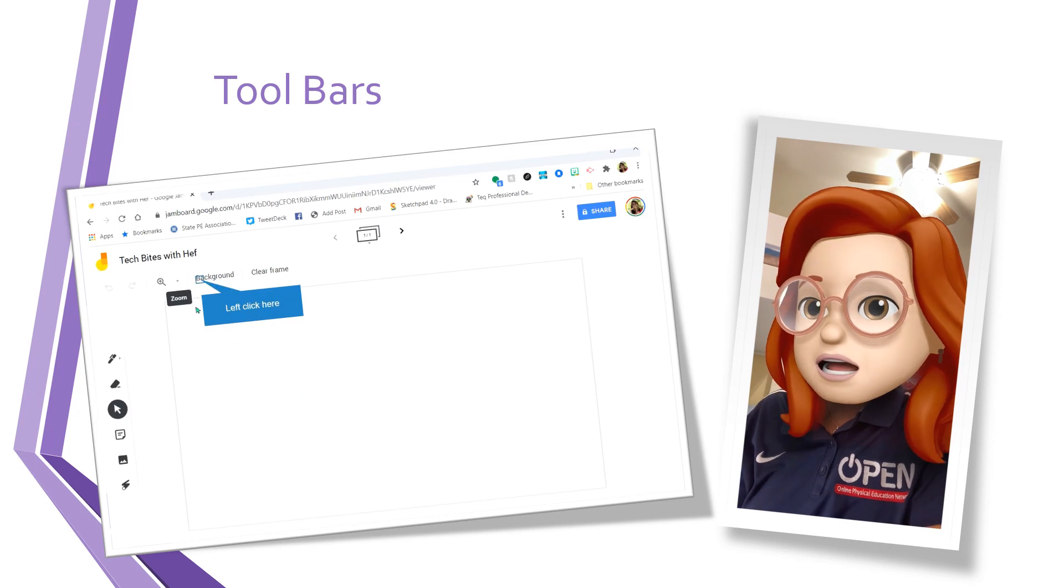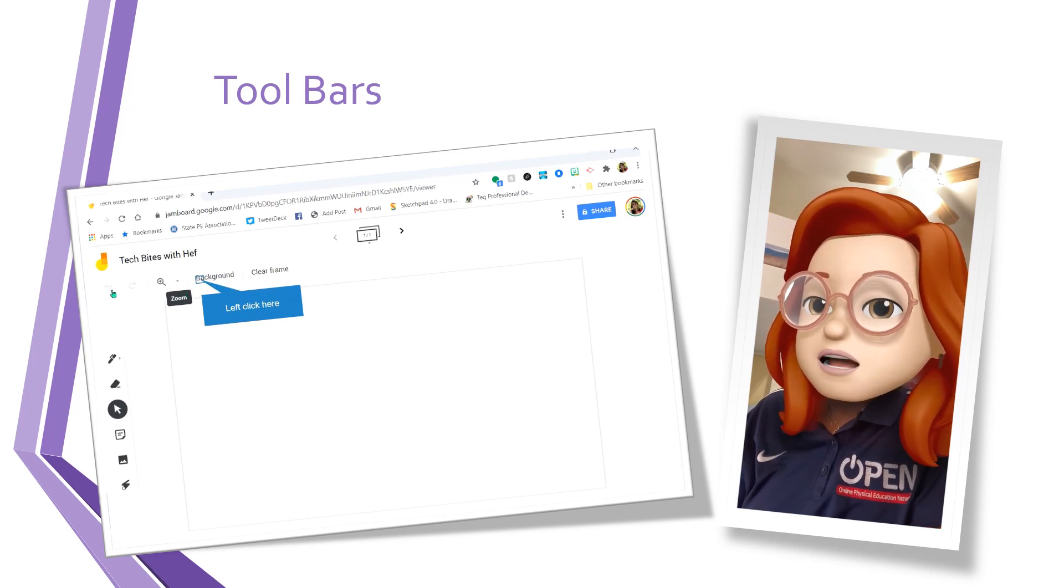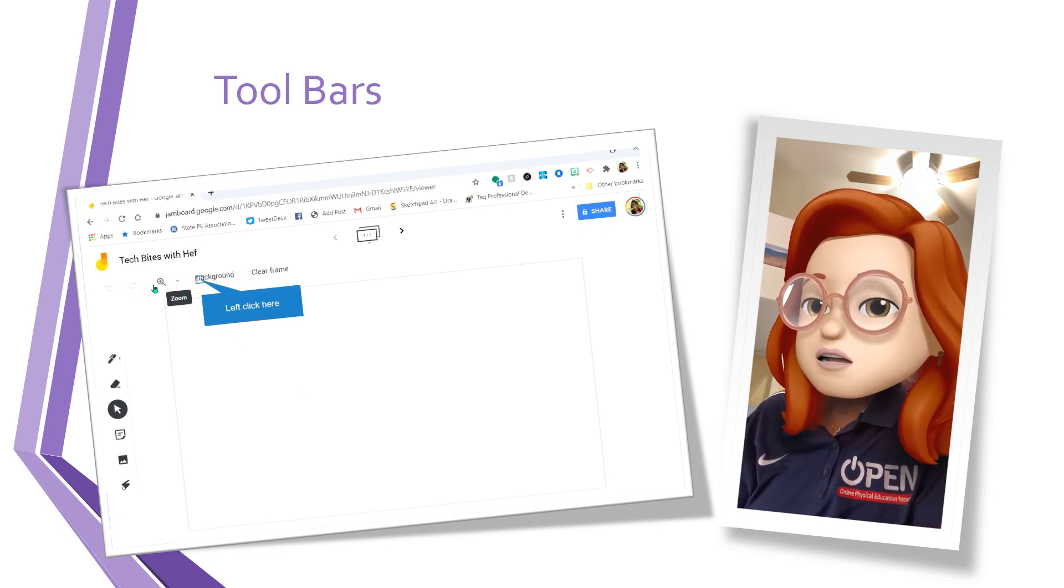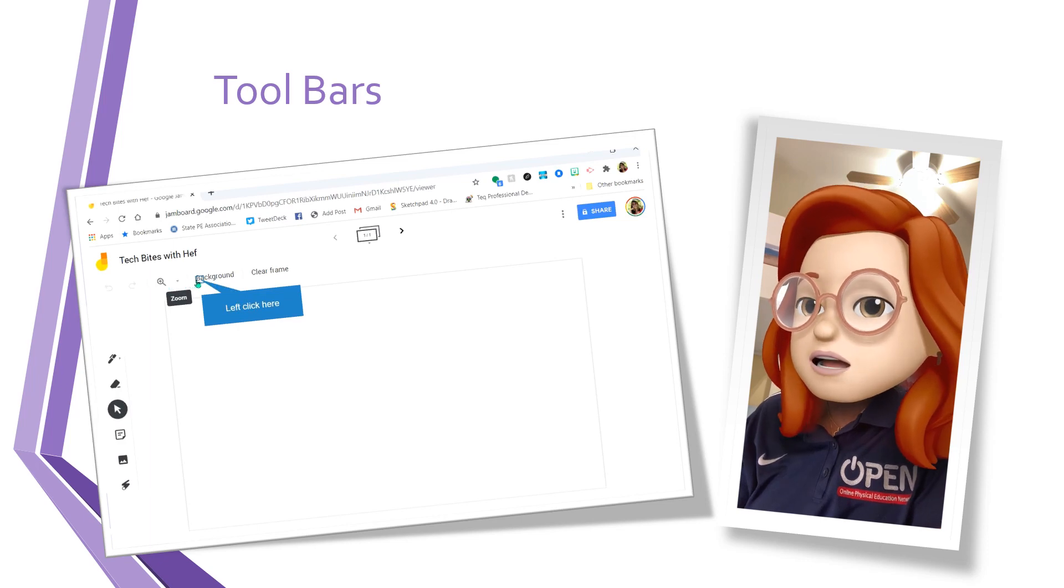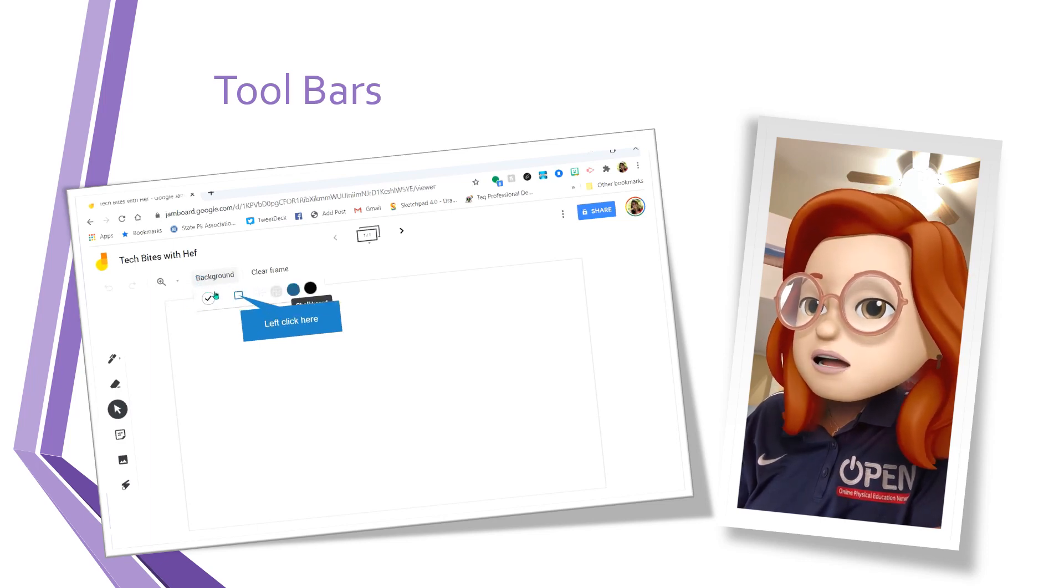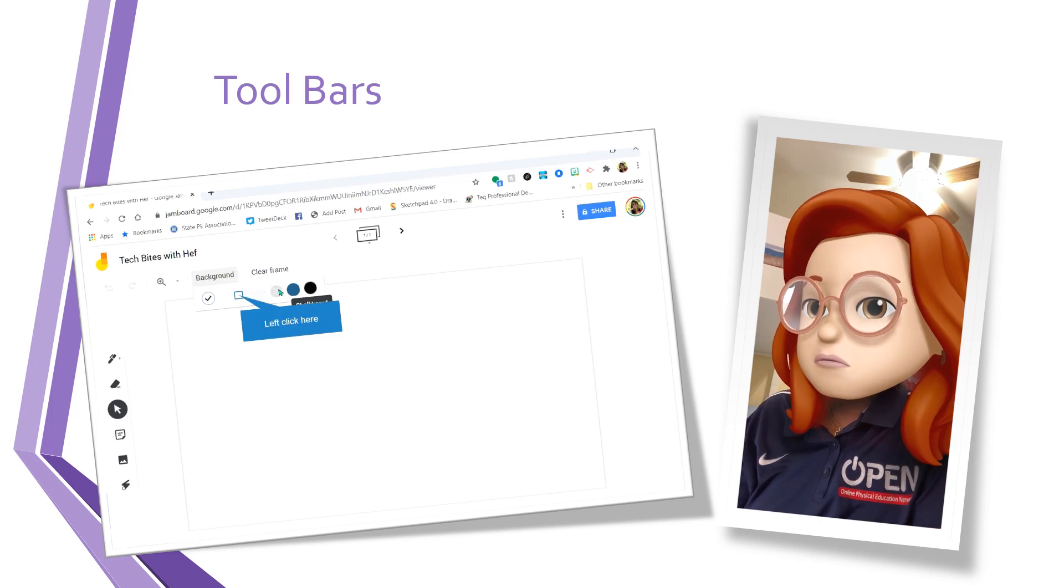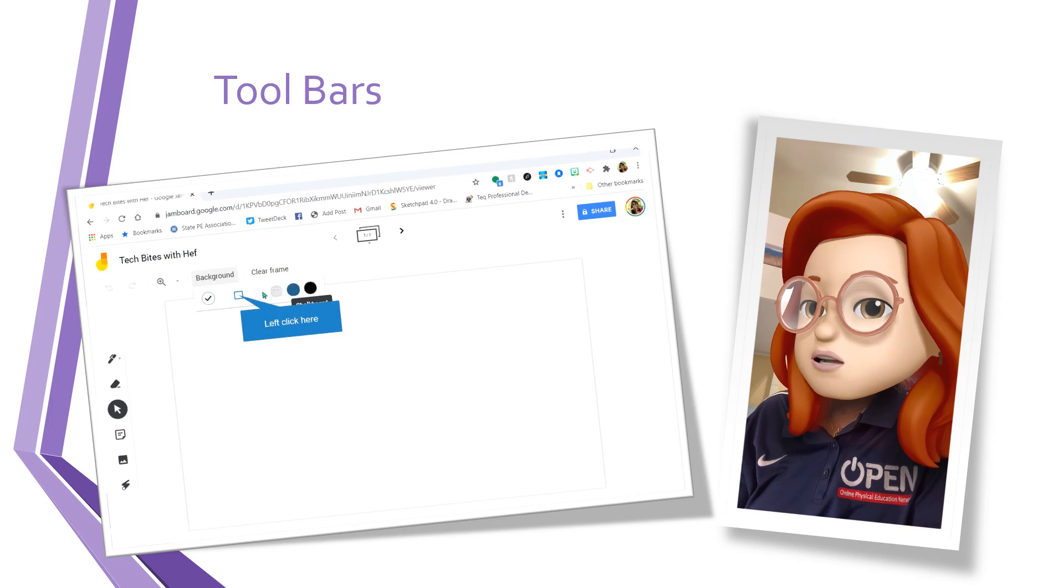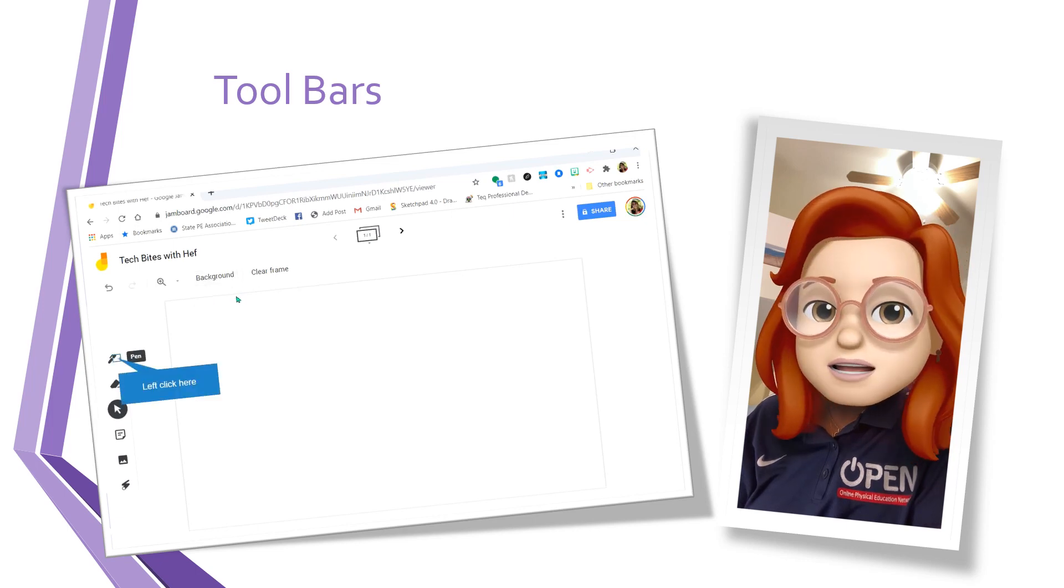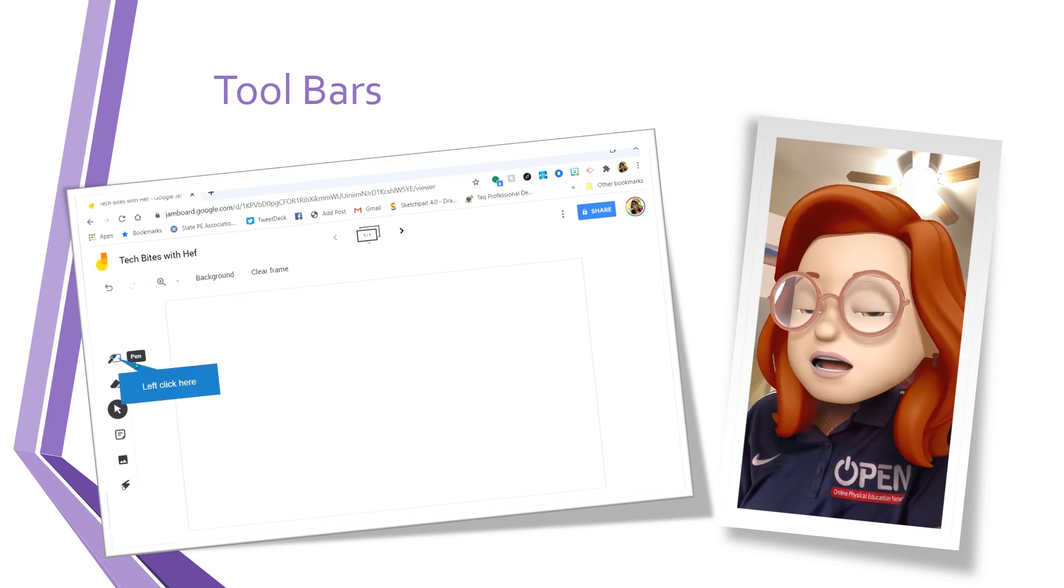Now let's take a look at the toolbar at the top. We have forward and back, redo. We have a zoom, background. I'm going to change the background from plain to either dots, rules, squares, graph, blue, or chalkboard. I'm going to go with lines.